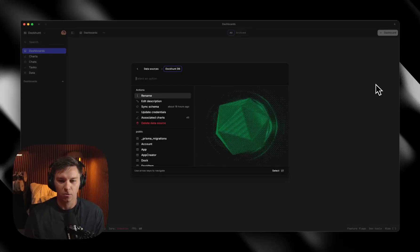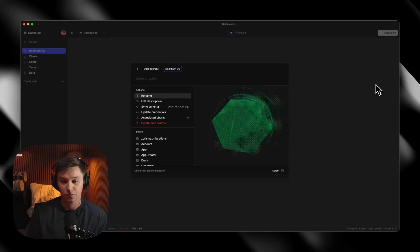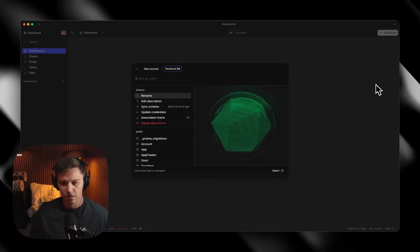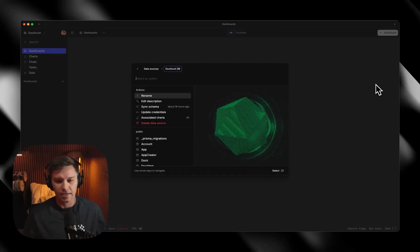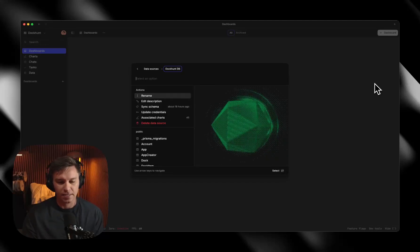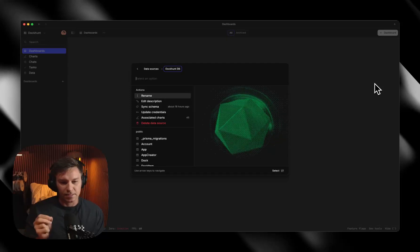Tom here. I'm going to show you how to set up a dashboard inside of BaseDash for Supabase, which is one of our favorite products. We use it for all of our demo data here at BaseDash. I'm going to show you how to connect it, set up a dashboard to track some KPIs, some adoption stats, that kind of stuff, and also create a dashboard so you can look at a specific user within your application. So let's get started.